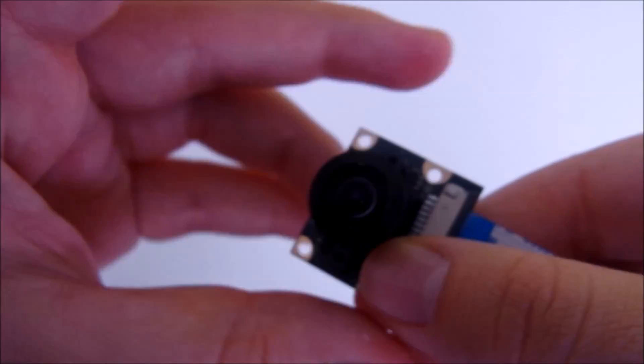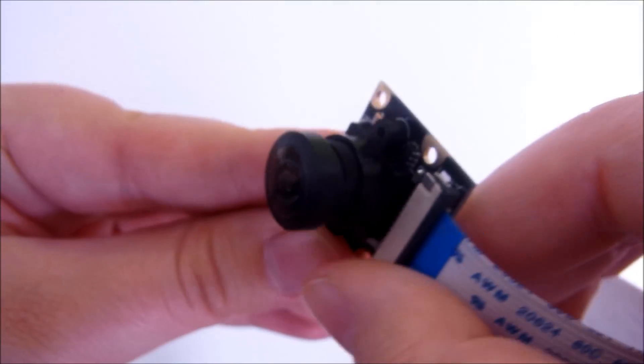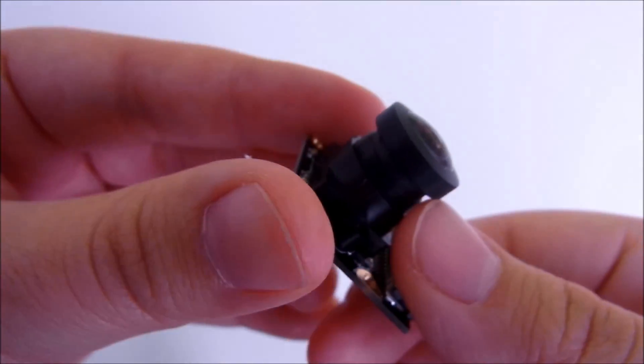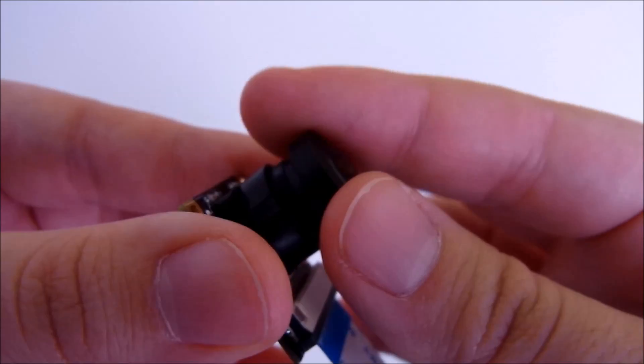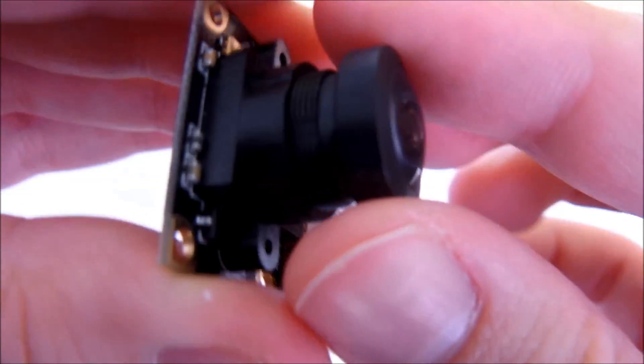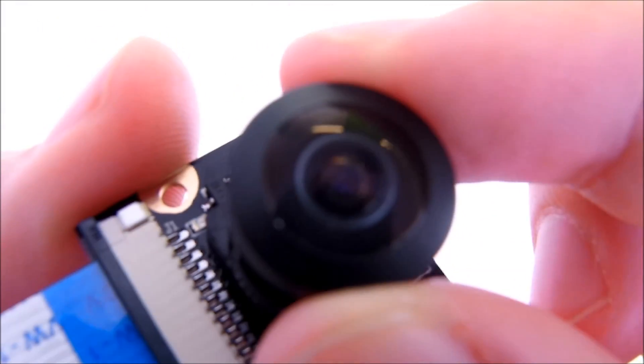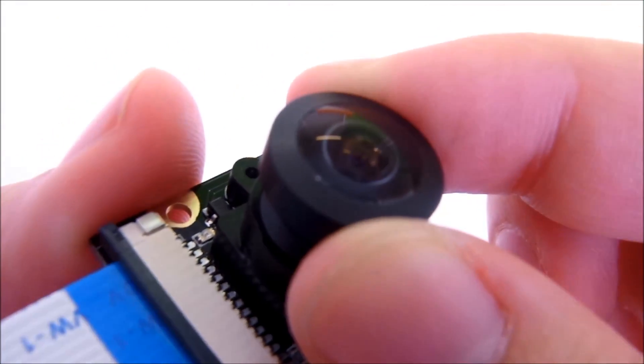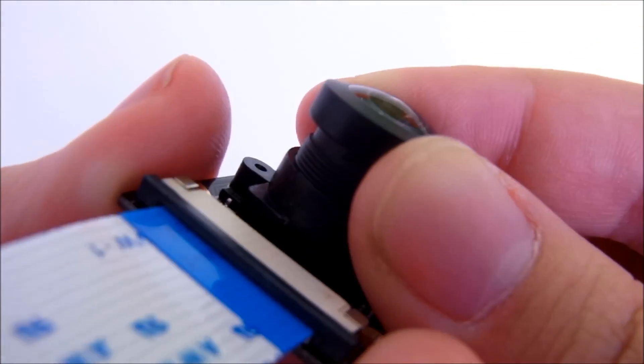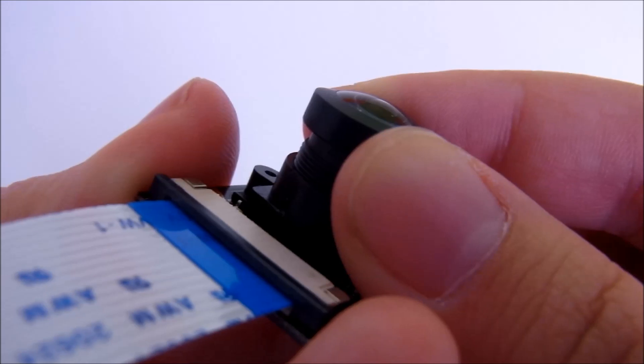The fisheye lens distorts the image, so it's a little curved, but it can capture a much wider picture. This makes it ideal for surveillance type setups. And it also has adjustable focus, so you can get the best picture.